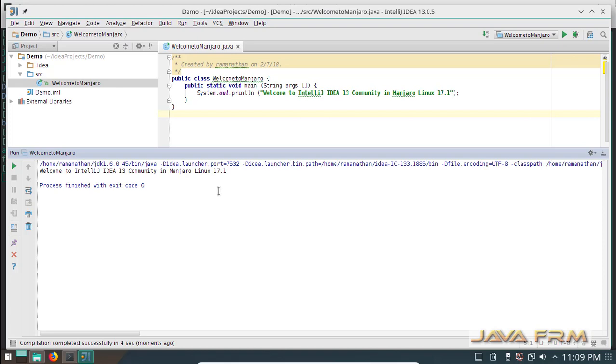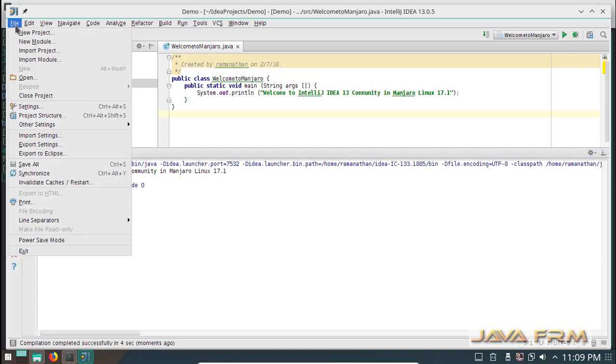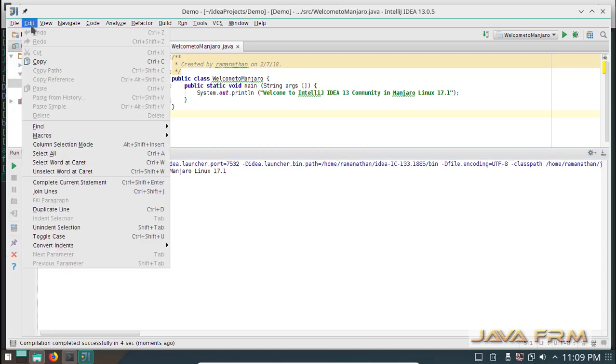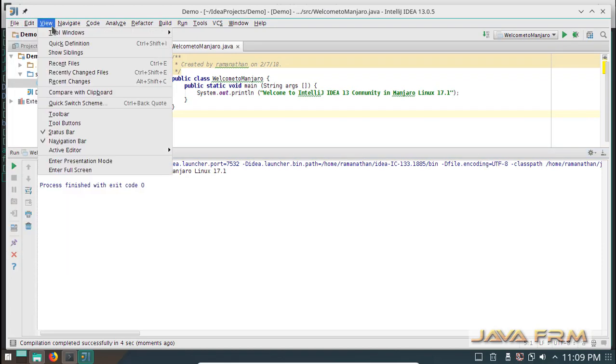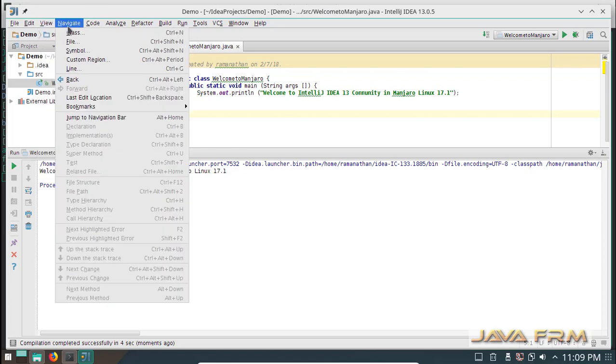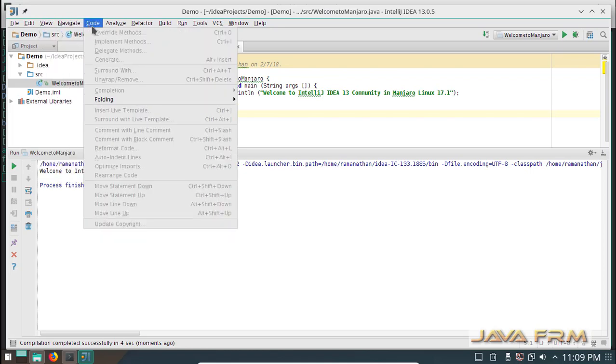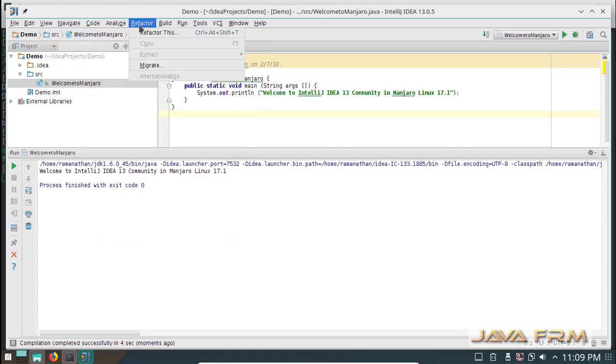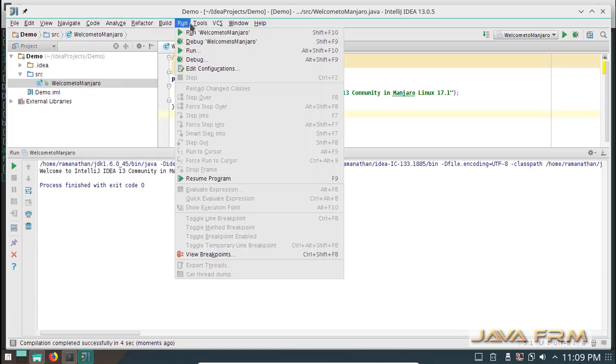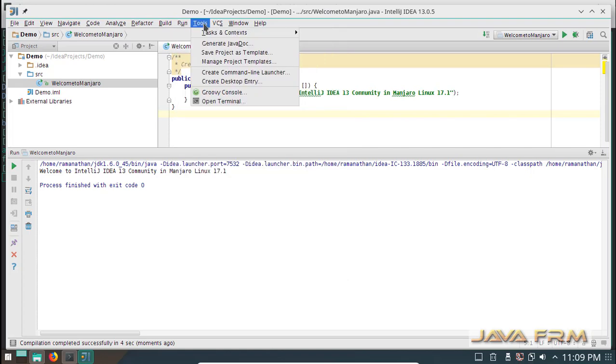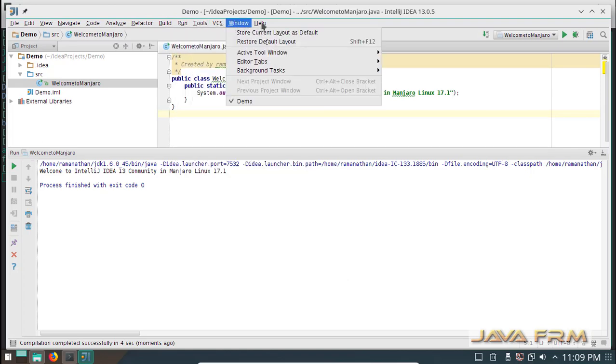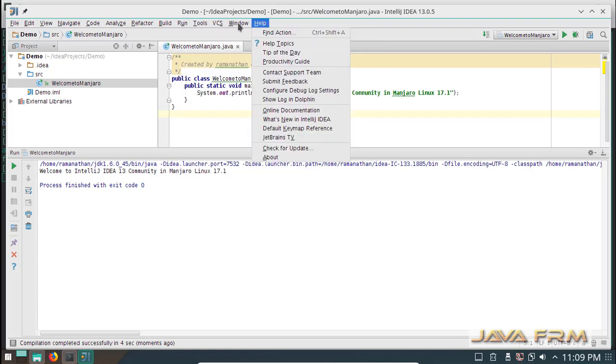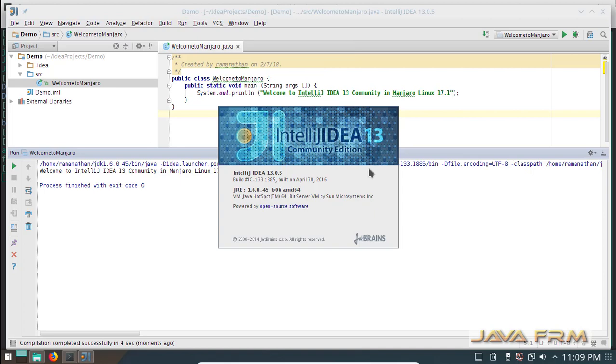IntelliJ IDEA 13 Community Edition installation was successful in Manjaro Linux 17.1 KDE version. Subscribe to our channel Java Forum and share it to your friends. Bye, see you later, thank you.